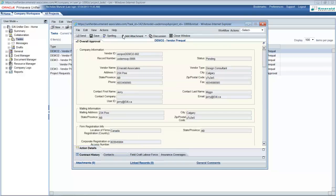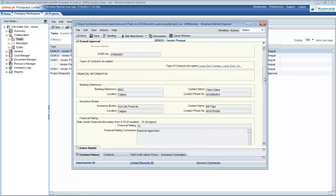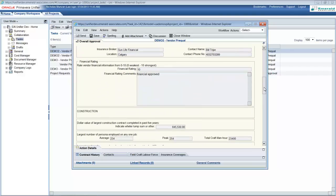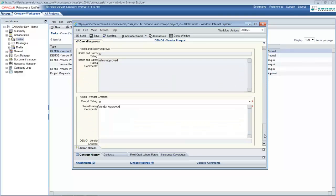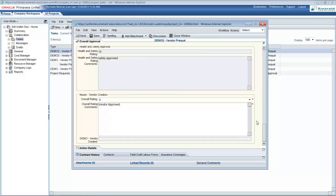In the final approval stage, all vendor information and line items are visible in the form. The individual division ratings are also visible, though note that here they cannot be edited. For overall approval, a rating will be given — here they have given a rating of 9 — and the vendor will be approved.